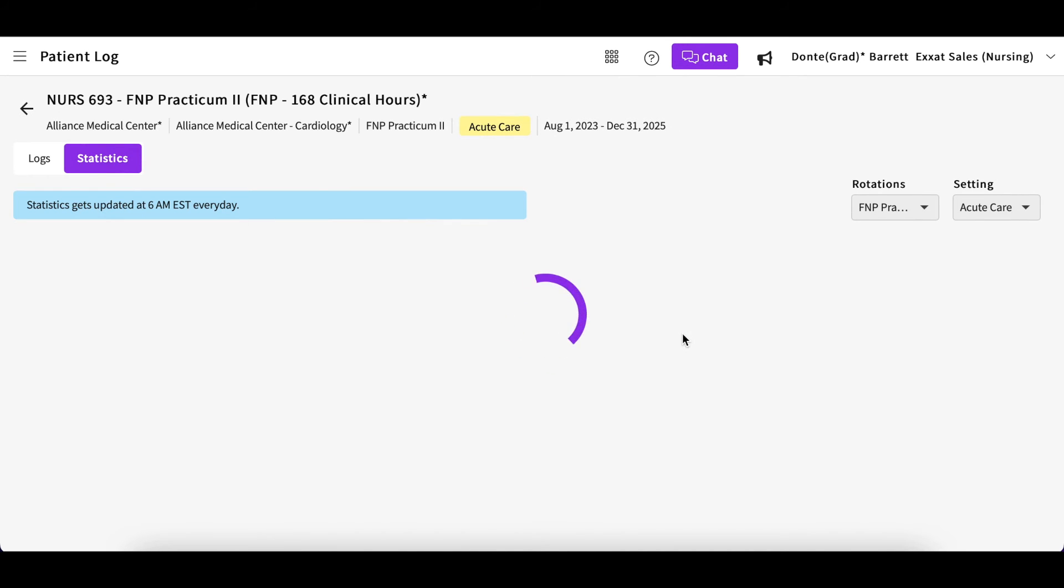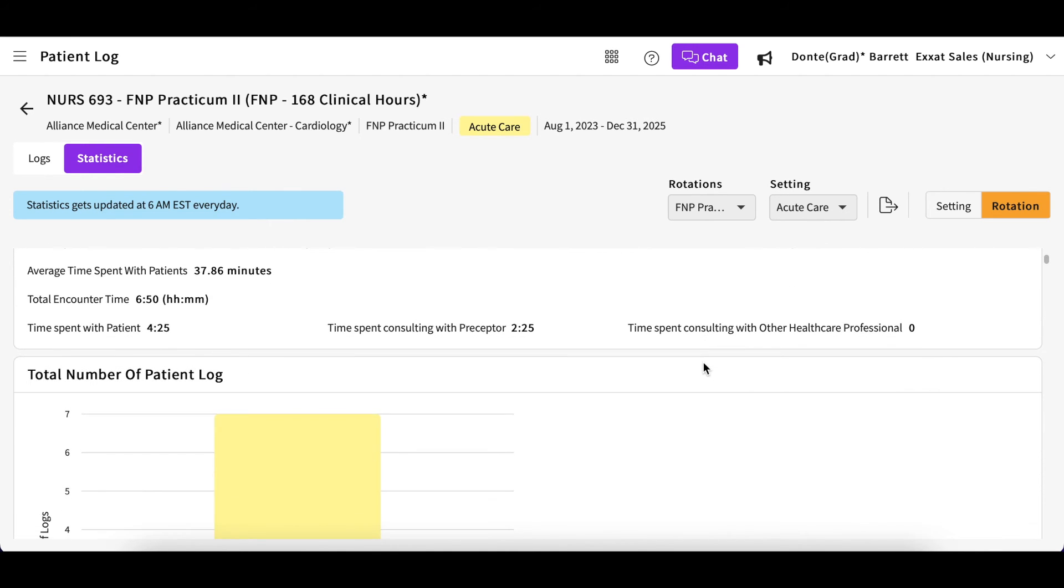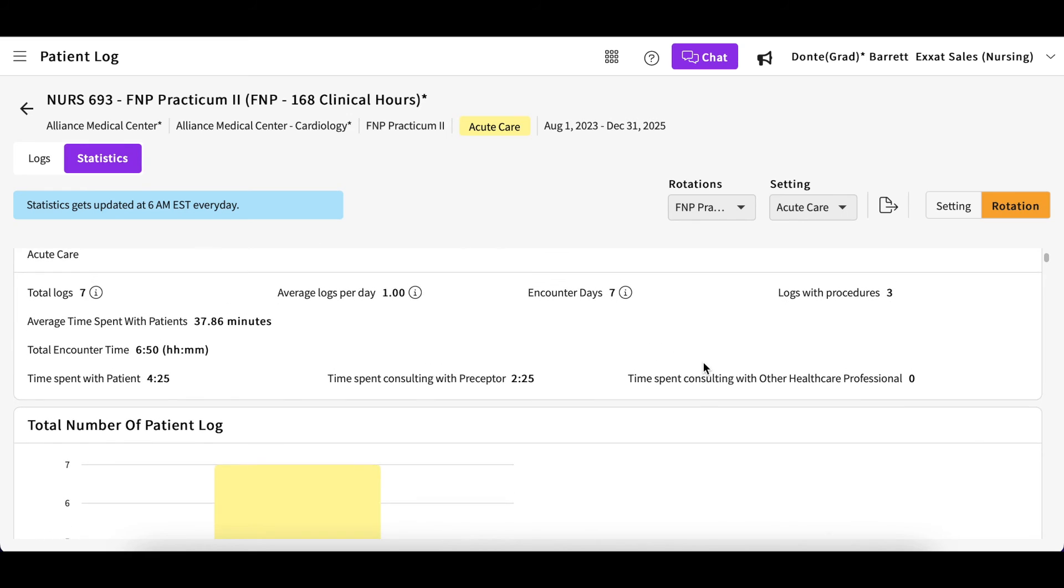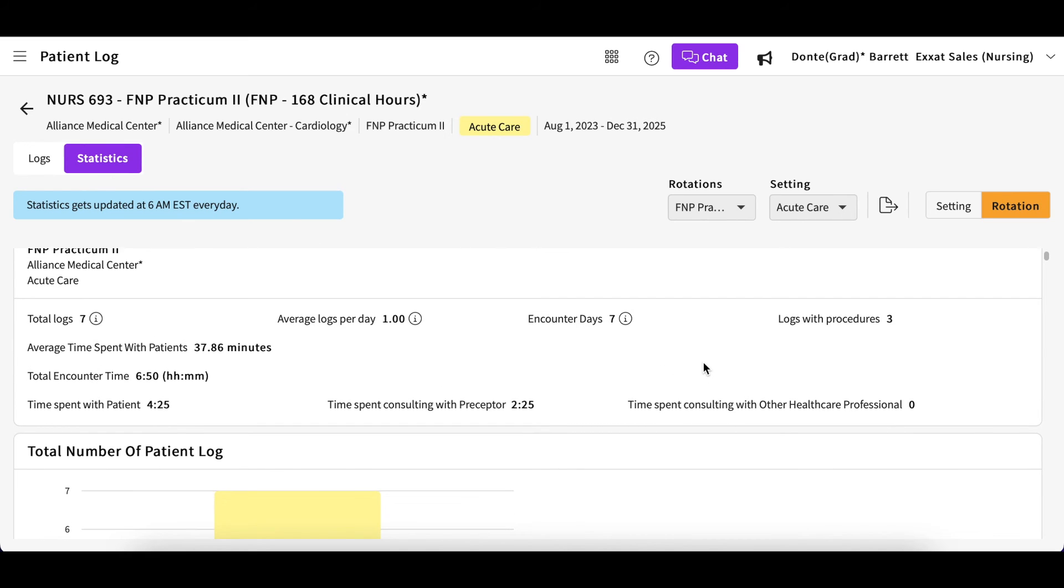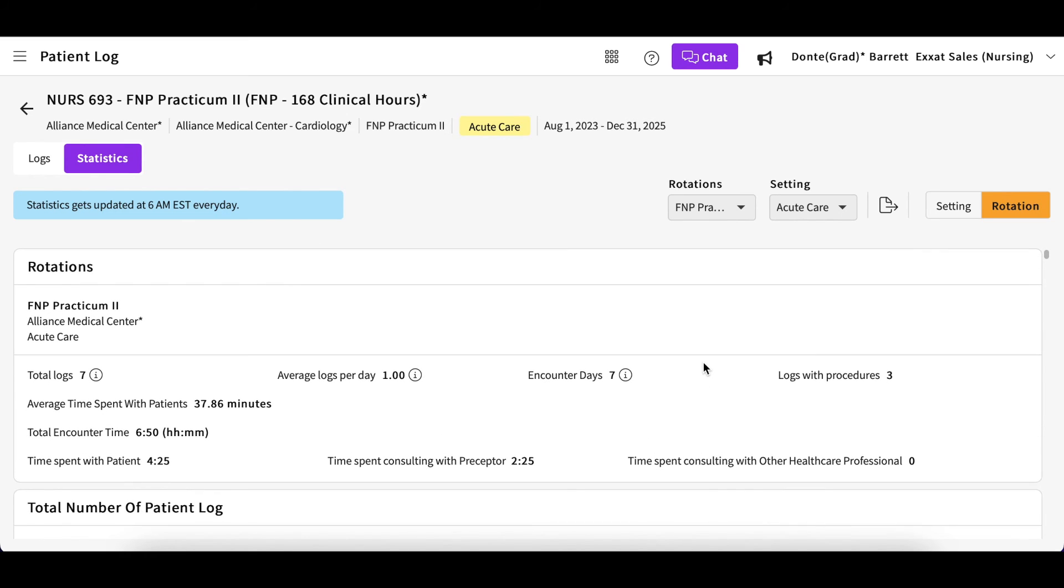You can use this statistics report to review your patient logs by rotation and setting to ensure you are meeting your program's requirements. As you begin additional placements, you can review them across the clinical year to make sure you are meeting your graduation requirements.